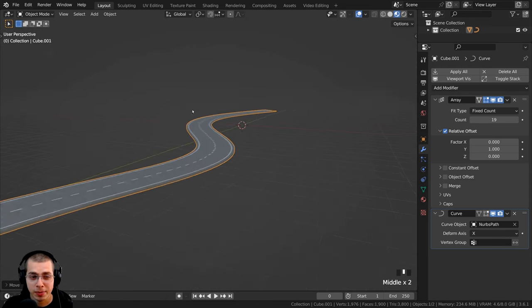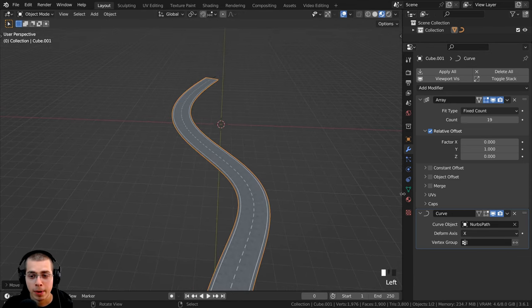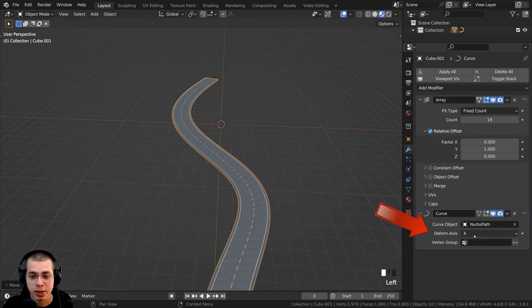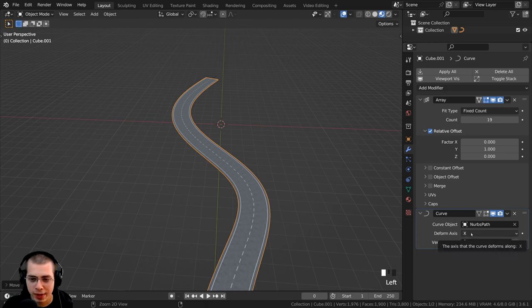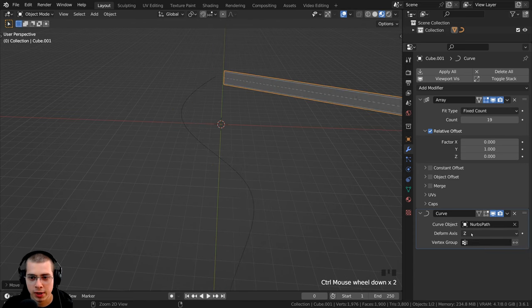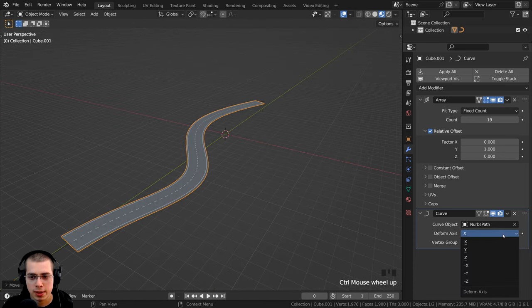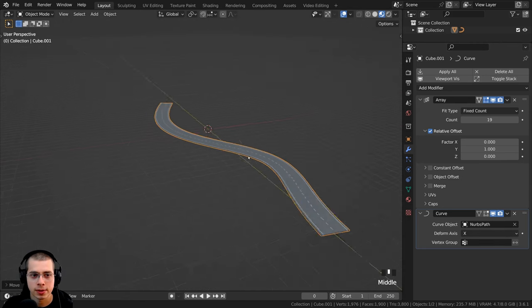Now if for some reason the road isn't pointed in the right direction, that might be because you need to change the deform axis. If you hold down the Ctrl key and then scroll with your mouse wheel, that's going to switch between the different curve axes. Although for me, the default of X works the best.